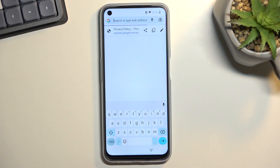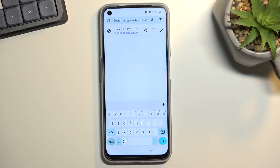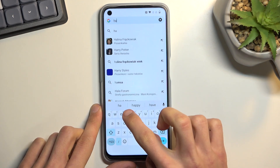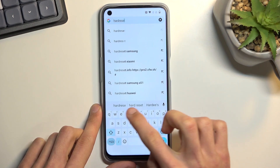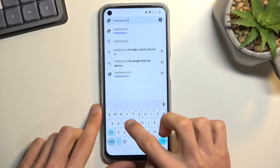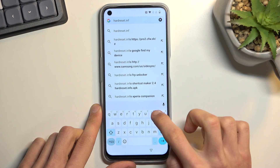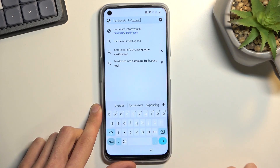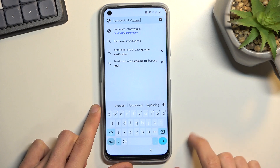At the top, you want to navigate to hardreset.info/bypass. I will write it down right here, and you can pause the video if you need a moment to write it down yourself. So now would be the time to pause.